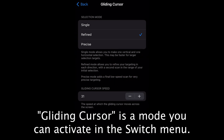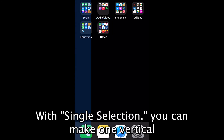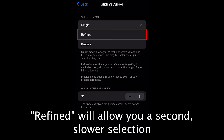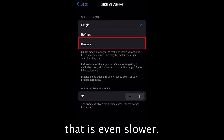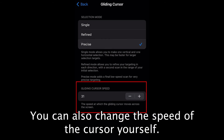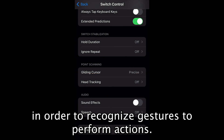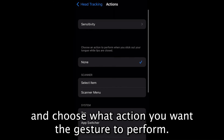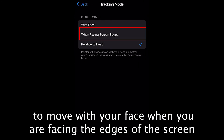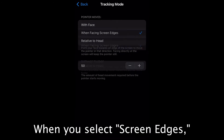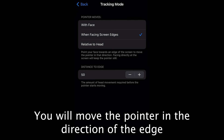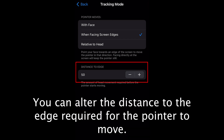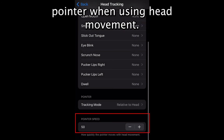Gliding Cursor is a mode you can activate in the Switch Control menu. With single selection, you can make one vertical and one horizontal selection. Refined will allow a second, slower selection for horizontal and vertical, and Precise will add a third selection that is even slower. You can also change the speed of the cursor yourself. Head Tracking will allow you to use the camera to recognize gestures and perform actions. You can select a gesture, alter the sensitivity level, and choose what action you want the gesture to perform. You can also choose whether you want the pointer to move with your face when facing the edges of the screen, or with your head movements regardless of face. When you select screen edges, you move the pointer in the direction of the edge your face is pointed at — facing the center keeps the pointer still. You can alter the distance to the edge required for the pointer to move, and adjust the speed of the pointer when using head movement.